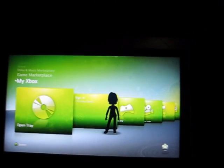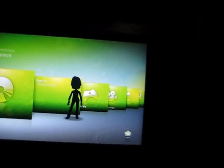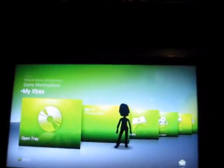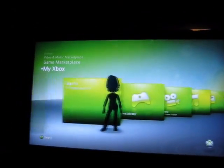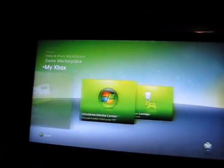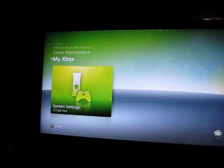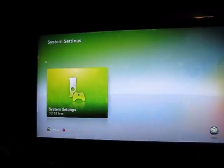The first thing is you want to be signed out — I'm definitely signed out. Then you want to scroll over on my Xbox and go to system settings.